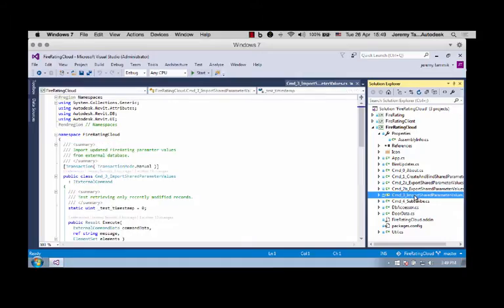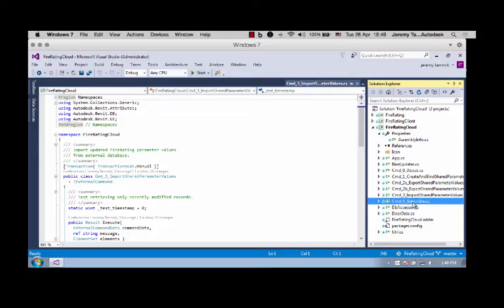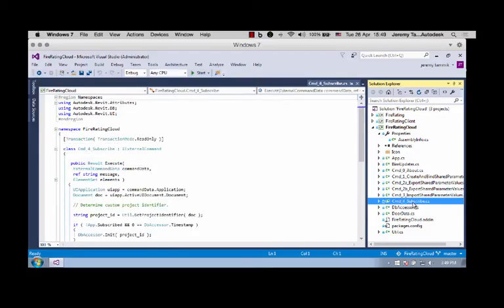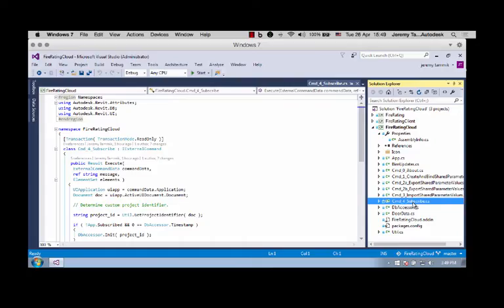The third command imports modified values from the database back into the shared parameters in the BIM. I now implemented a fourth command to subscribe and update the BIM in real time when modifications in the external database are detected.